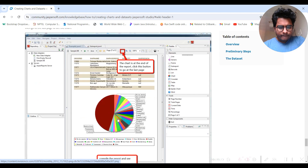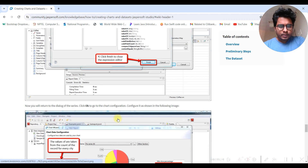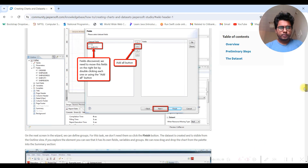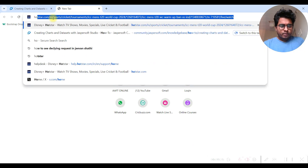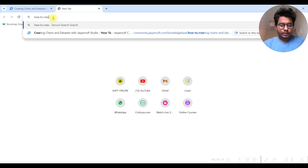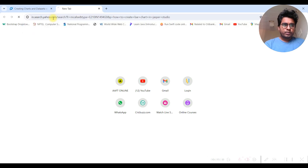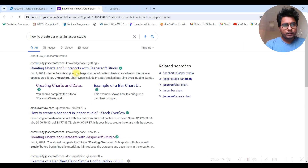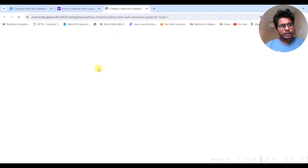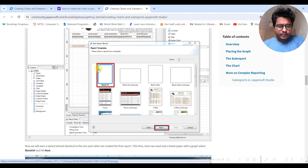Those reference examples were for pie chart, not bar chart. We are going for a bar chart. If you have any confusion, you should go to Google and search 'how to create bar chart in Jasper Studio' to figure out the answer. Let's look at creating charts and sub-reports.